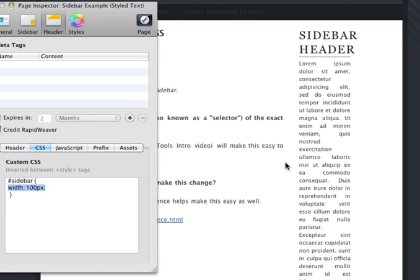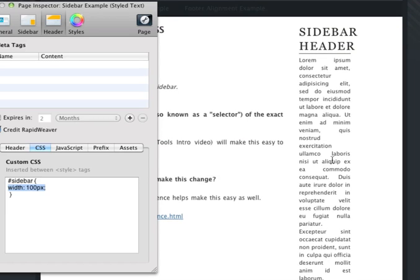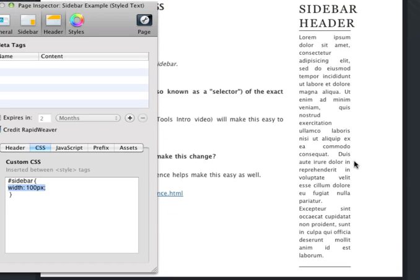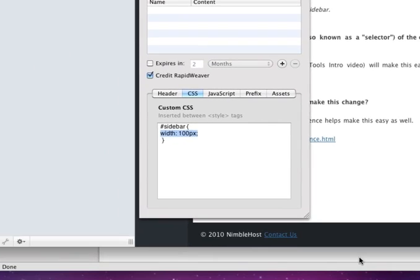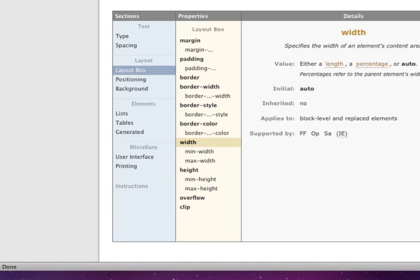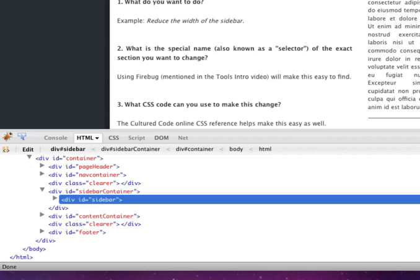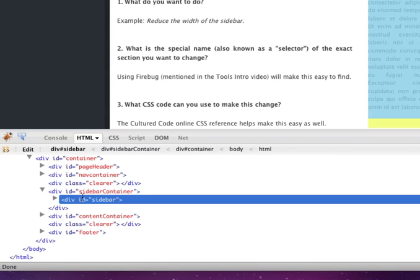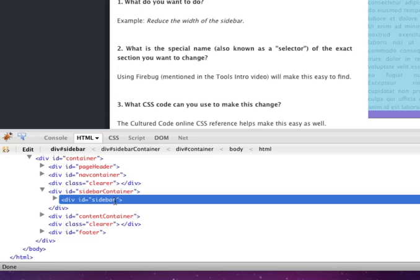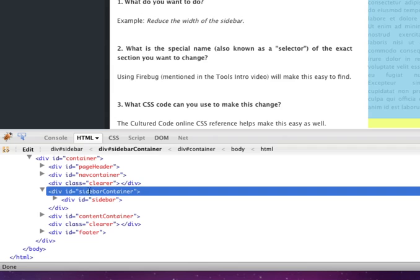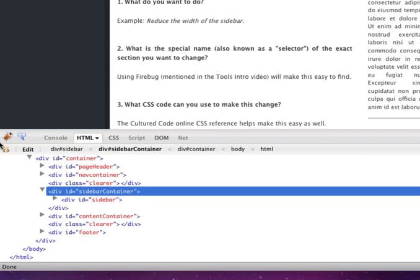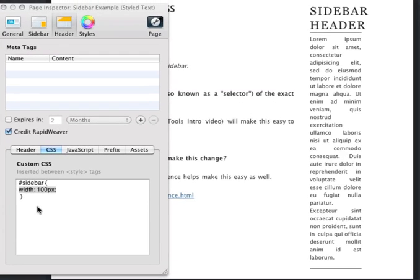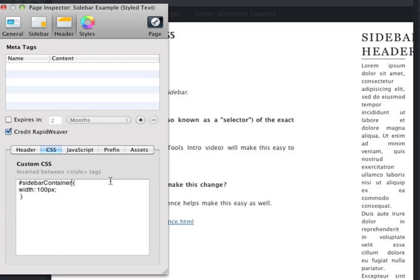But, you'll also notice that it looks a little strange. And, we have some extra space here. And, the reason for that is because there is another container. If we go back to our preview site, in Firefox, you'll see here that the sidebar is actually inside of a container called sidebar container. So, we were changing just the width of the sidebar. So, what happens if we change and switch to sidebar container instead? Let's try that. So, back in RapidWeaver, we'll add container, like so, to see what happens. Ah, and we can see that the width has been changed to 100 pixels. And, it's now over on the right-hand side.